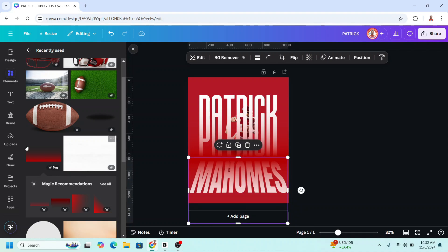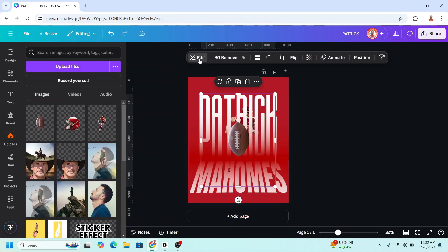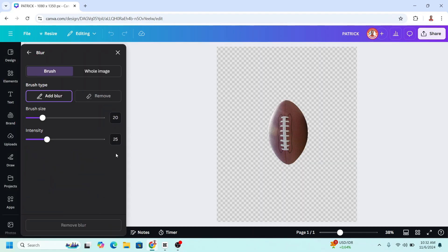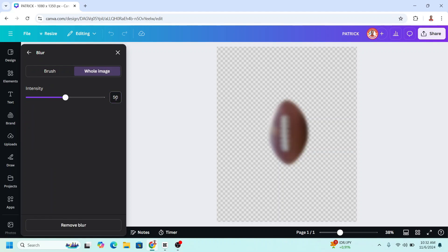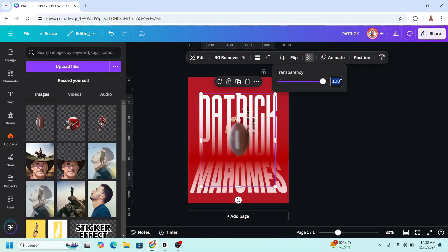And then upload some element here like the helmet and the ball. Click edit, choose blur, whole image, and 50% here. Close, reduce the transparency to about 60.